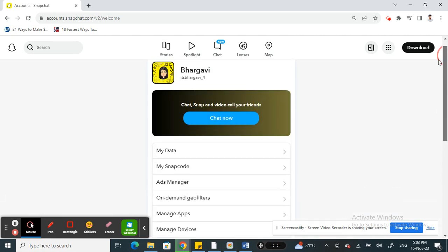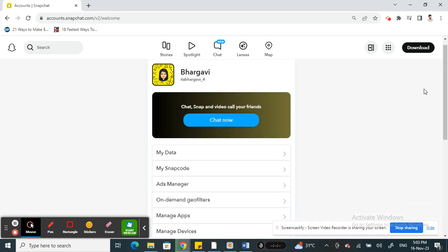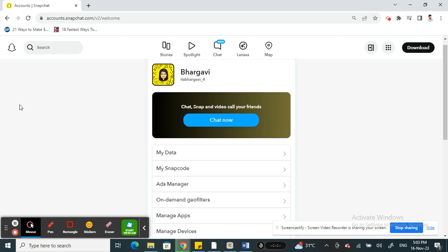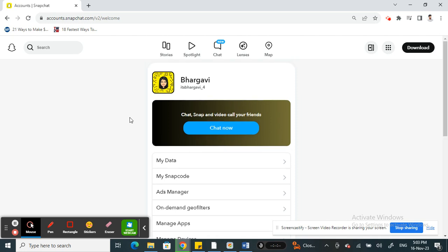First, make sure that you're using a supported browser and it's up to date, for example like Chrome. So make sure it's all up to date in that way you don't have any issues.